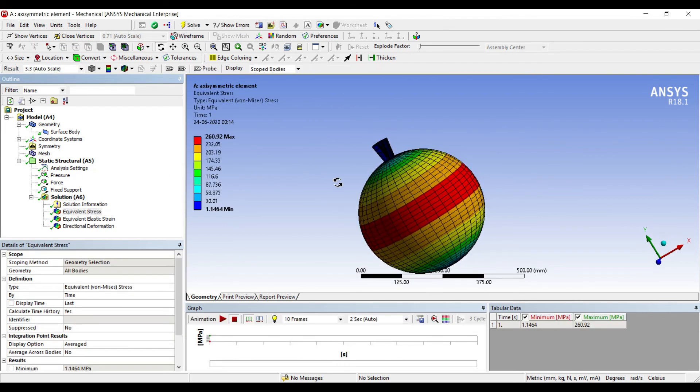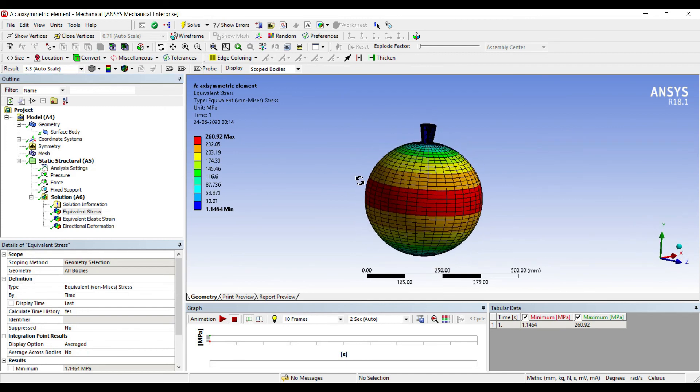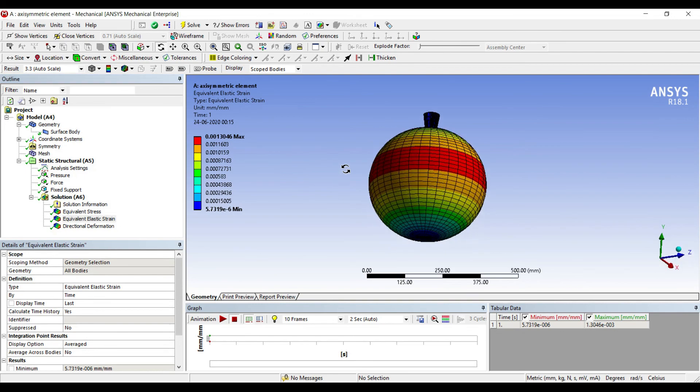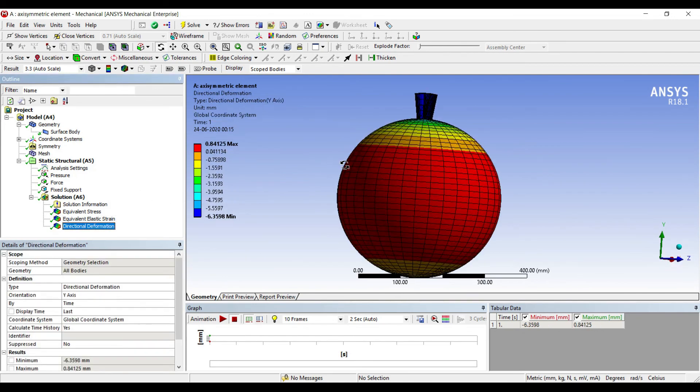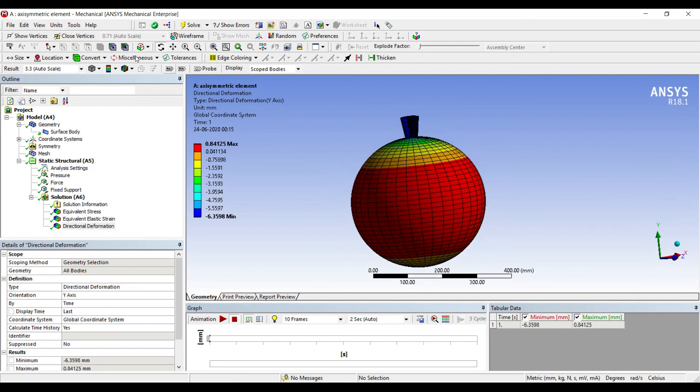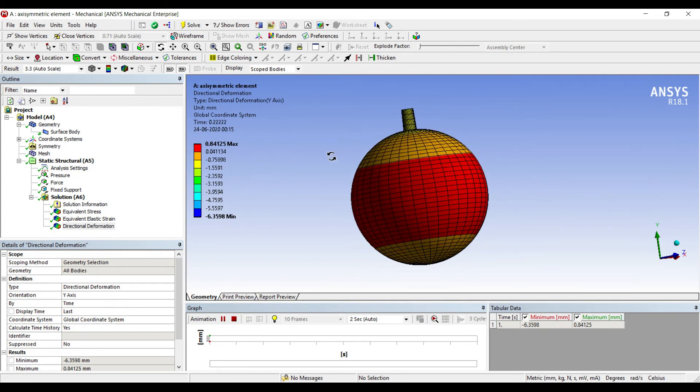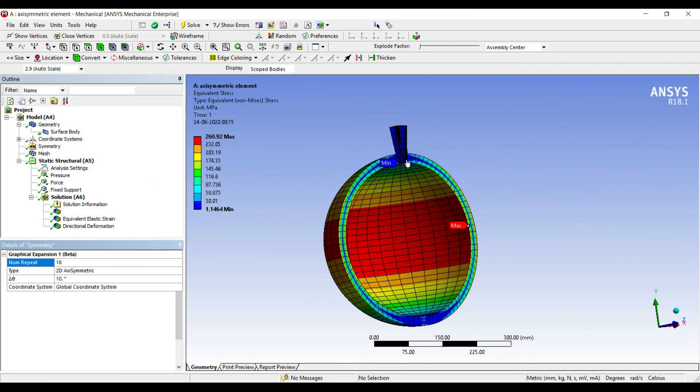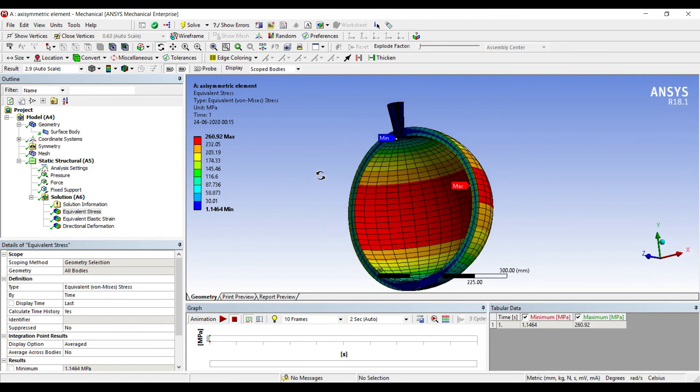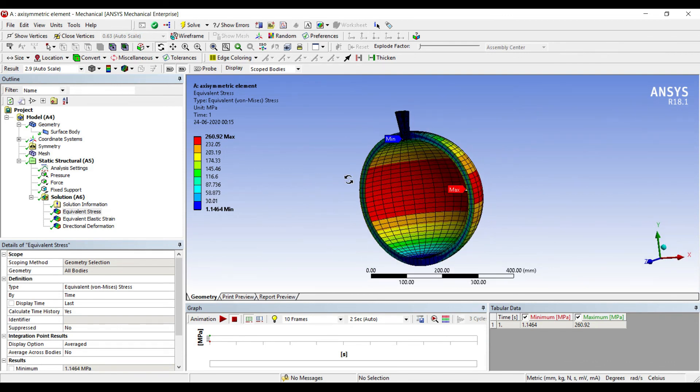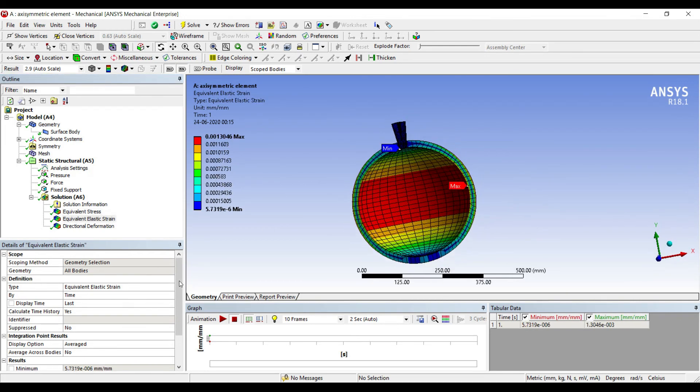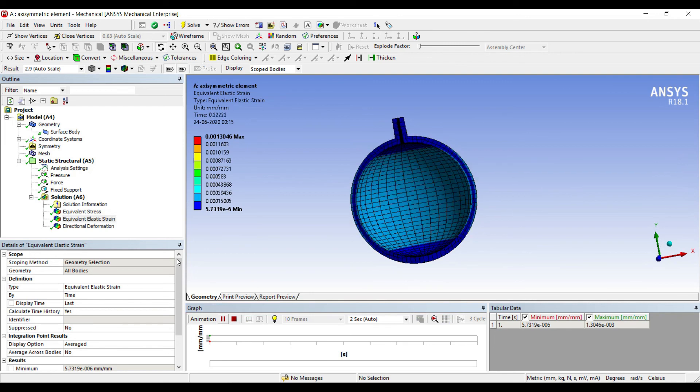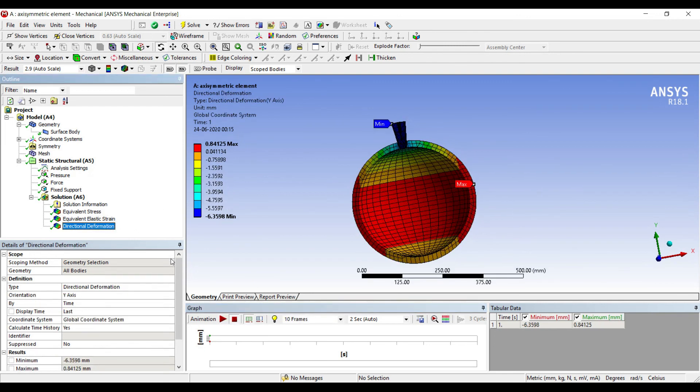Now I can see the equivalent stress on the body. This is the equivalent strain, and this is the deformation obtained on the body. I can obtain the max and minimum values. If you want, you can see the animation here. I can see half the body in animation. This is very easy to apply boundary conditions and see the result. This is my elastic strain and this is the deformation.